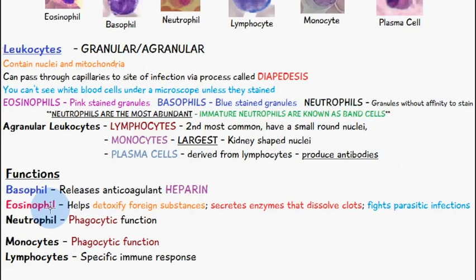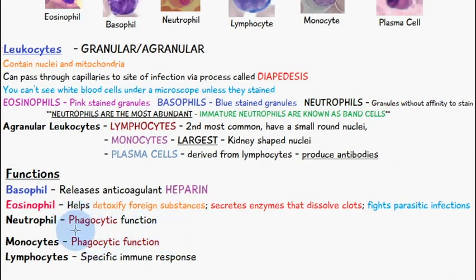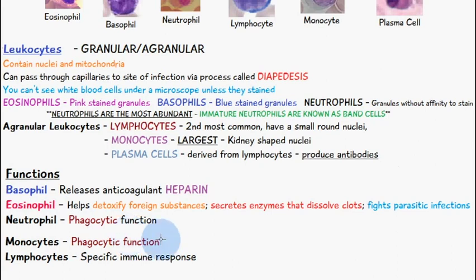So after the infection, your eosinophil levels are slightly higher. Neutrophils have a phagocytic function — they engulf foreign substances or infectious microorganisms. Monocytes also have a phagocytic function, similar to the neutrophil in terms of engulfing the microorganism. And lymphocytes lastly have a specific immune response.